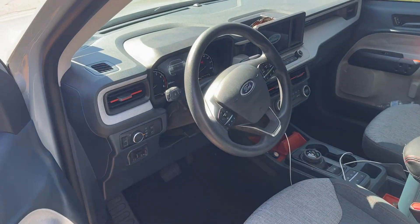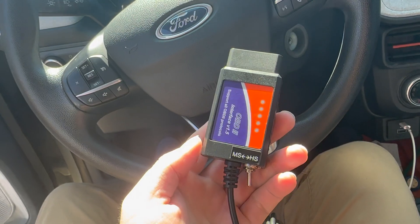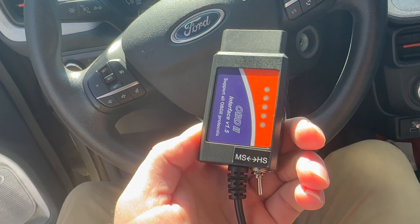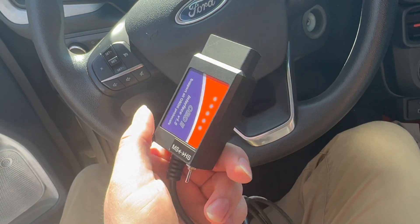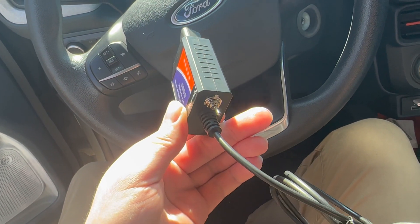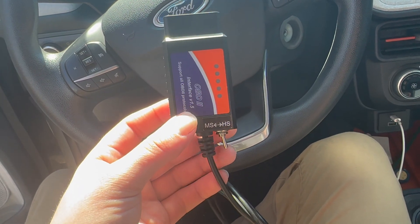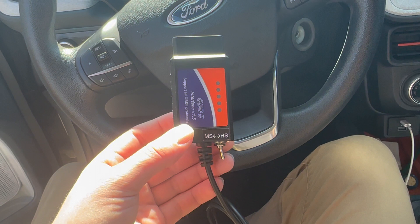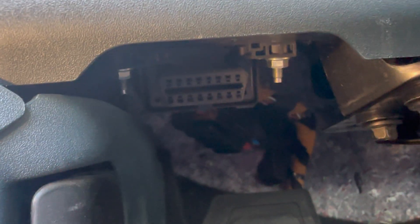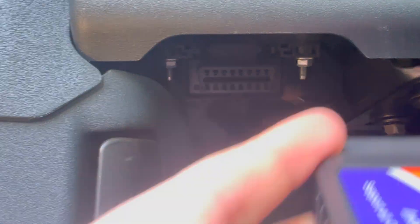The first thing you're going to need is one of these OBD2 interface readers. I got this off Amazon for I think 25 bucks and I will put this in the link so you guys can check it out. The port is going to be down here to the left under the steering wheel.